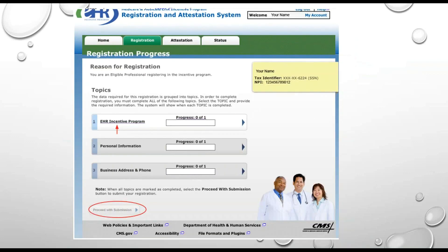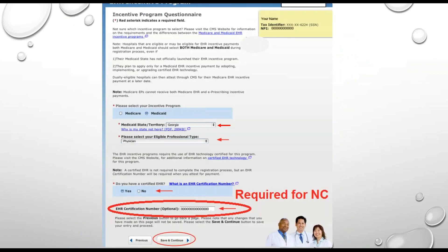That will bring you to the Registration Progress page. By clicking on the first topic or hyperlink, the EHR Incentive Program, it will bring you here where you can update your Medicaid state or territory if you've just moved to North Carolina from another state.